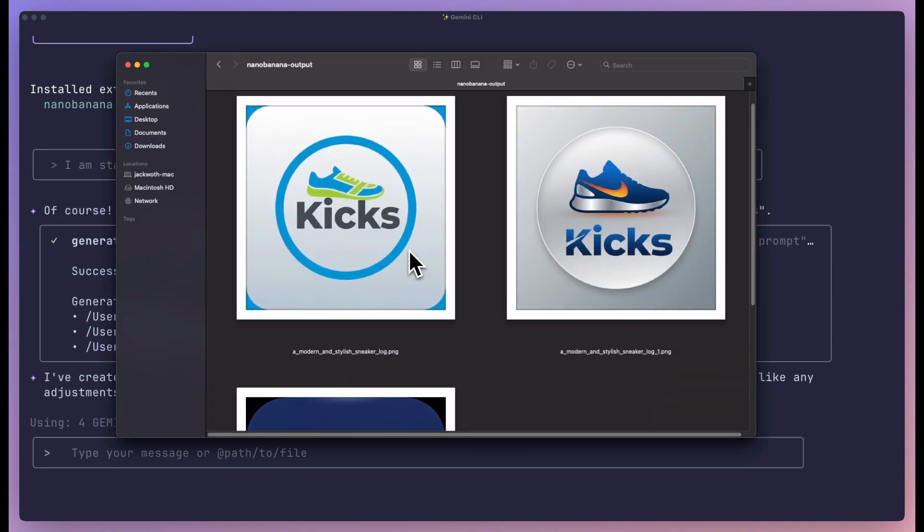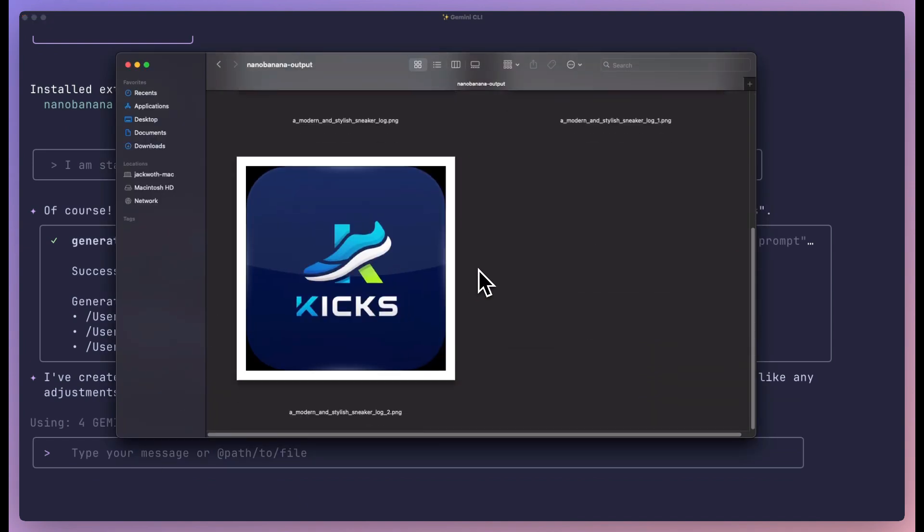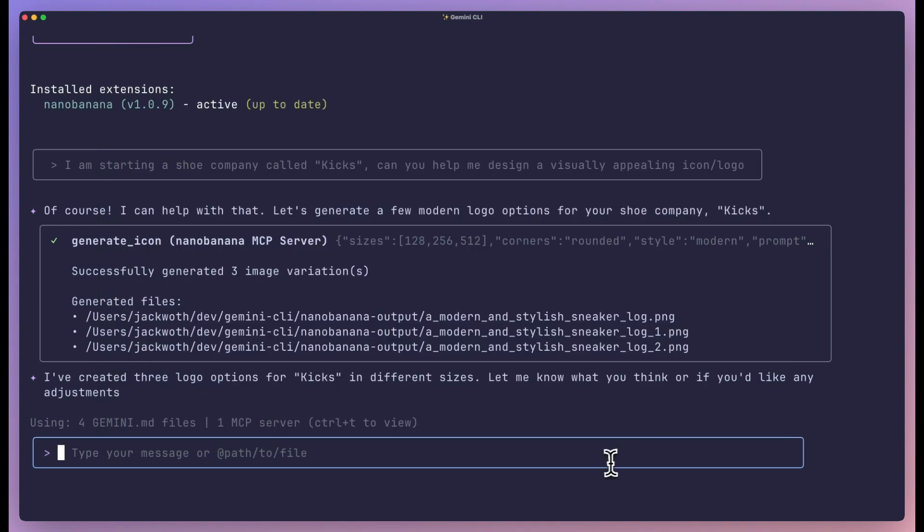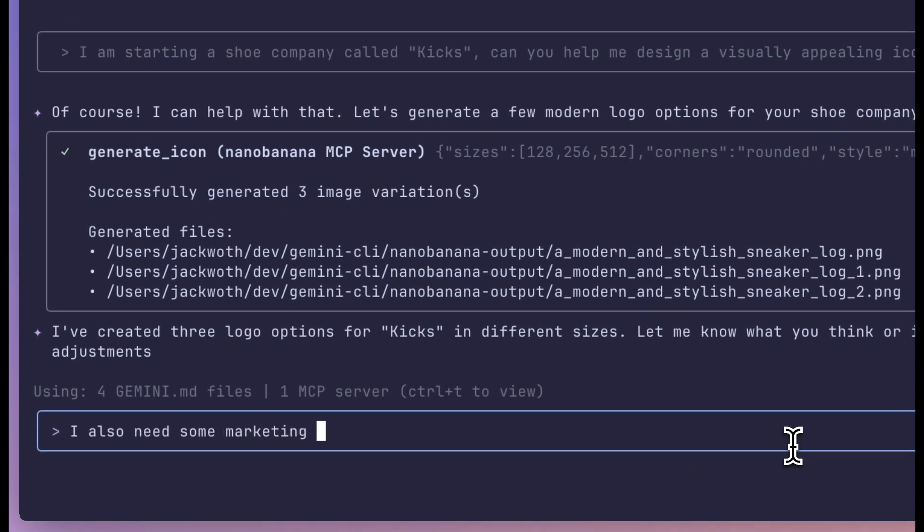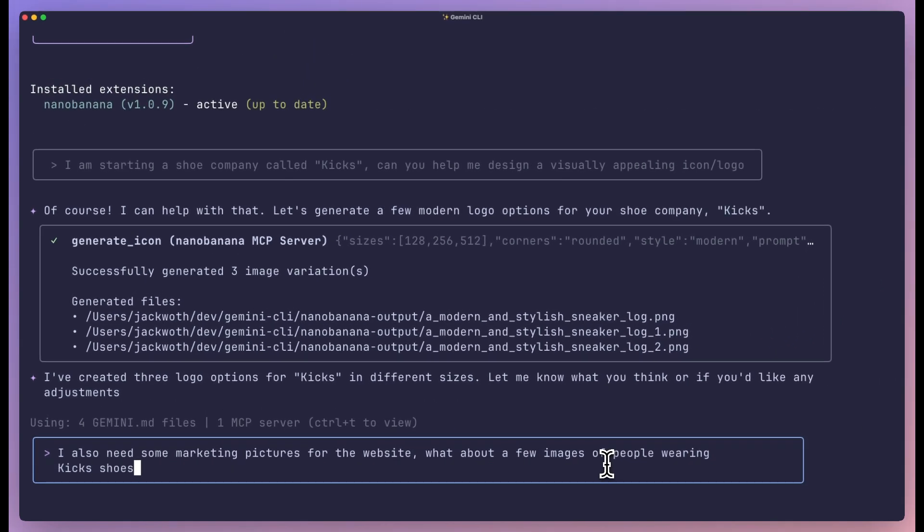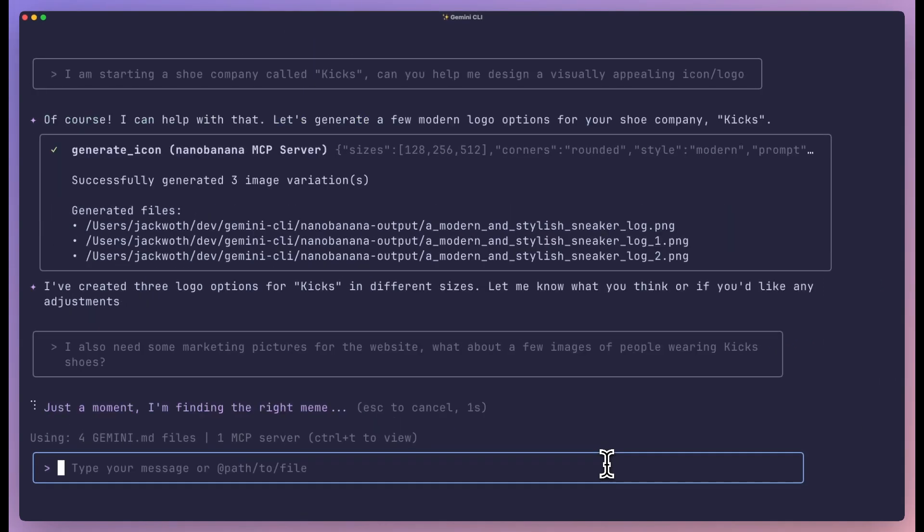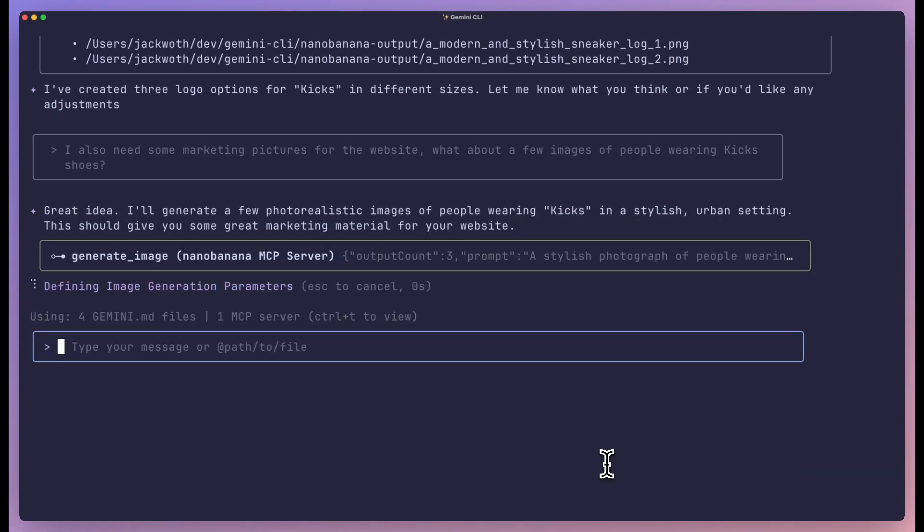Let me give you some real-world use cases. Say you're building a content moderation system. Normally this takes days. With this extension, you scaffold everything in an hour. You ask for flows, you ask for tests, the CLI does the heavy lifting.